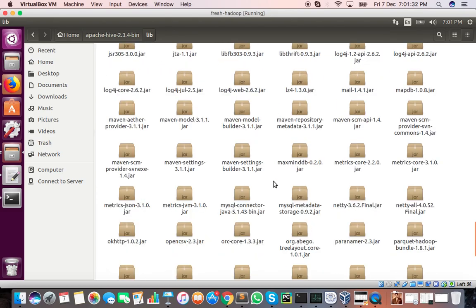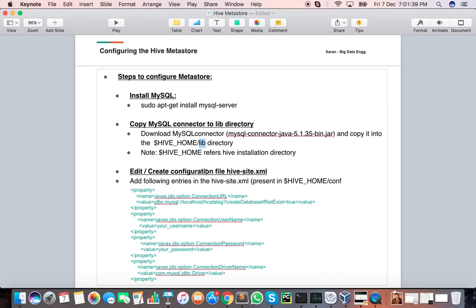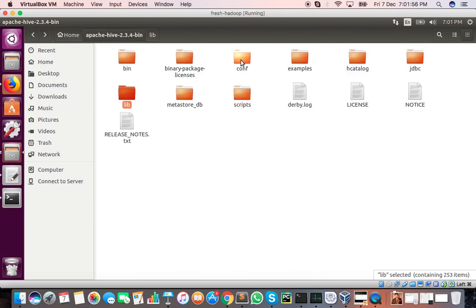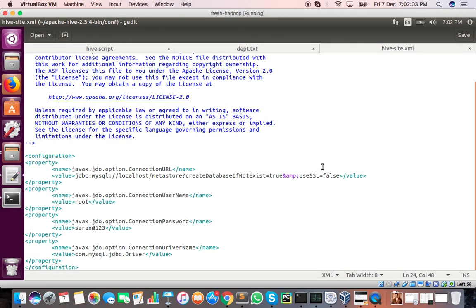Two steps are complete. The next step is to edit or create the hive-site.xml file inside the Hive home conf directory. Let me go back — Apache Hive, then conf — and there is the hive-site.xml file. All the parameters are already pasted there; we will discuss them one by one.